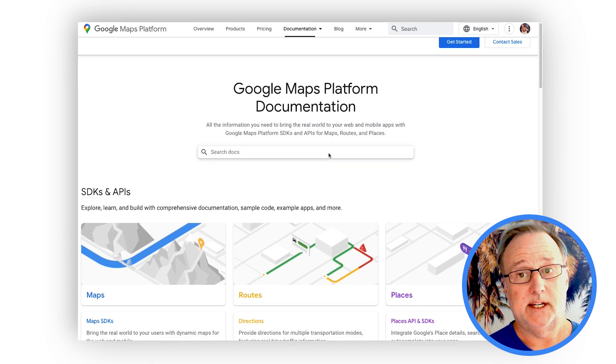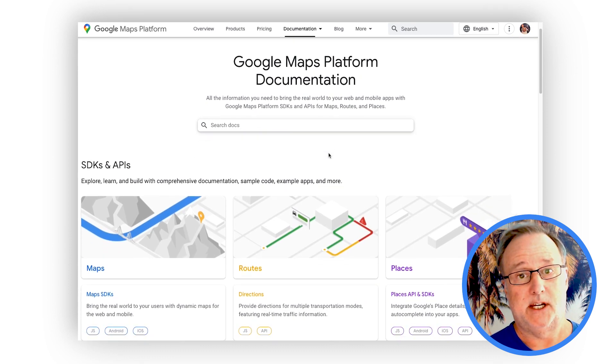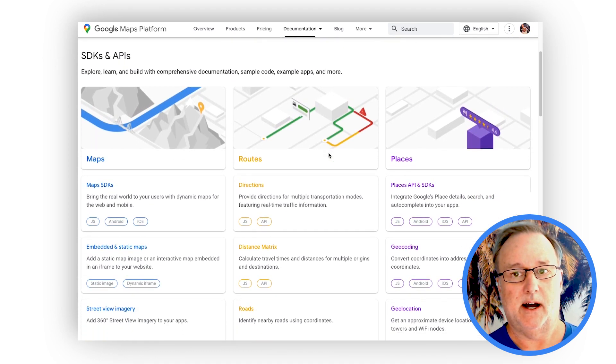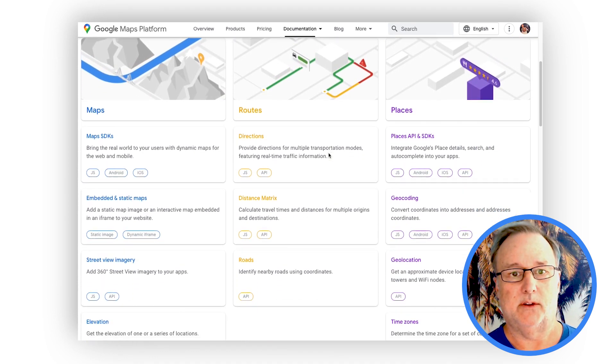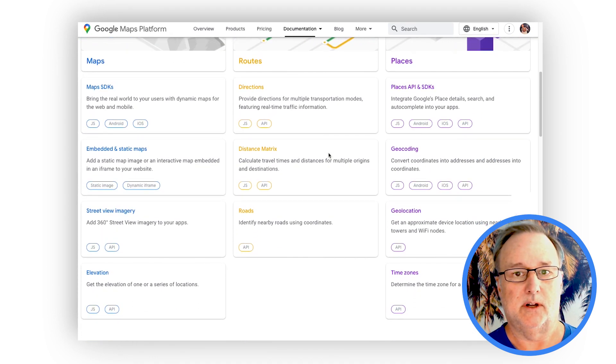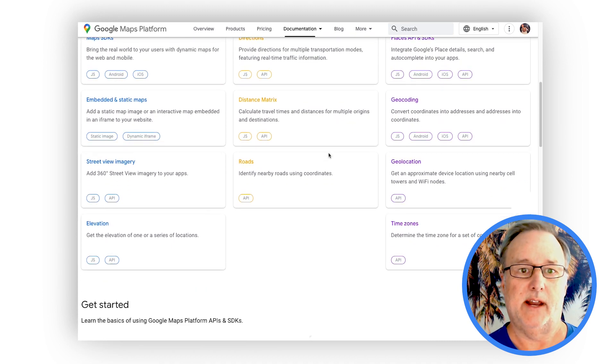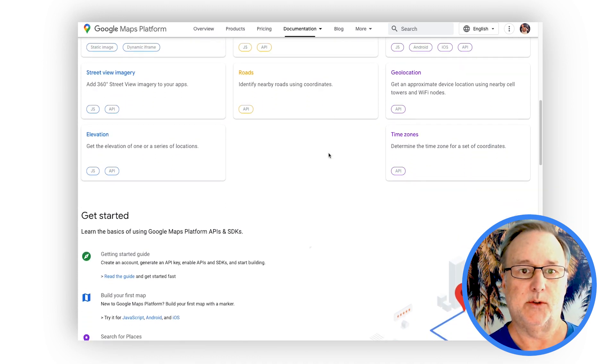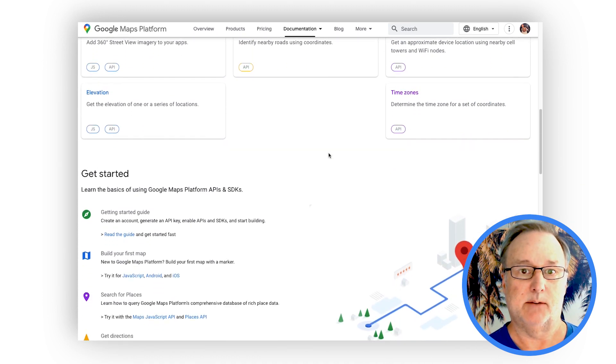The first is a new documentation home page, which is where you can get a high-level view of all the docs available across all of our APIs, SDKs, industry solutions, and more.